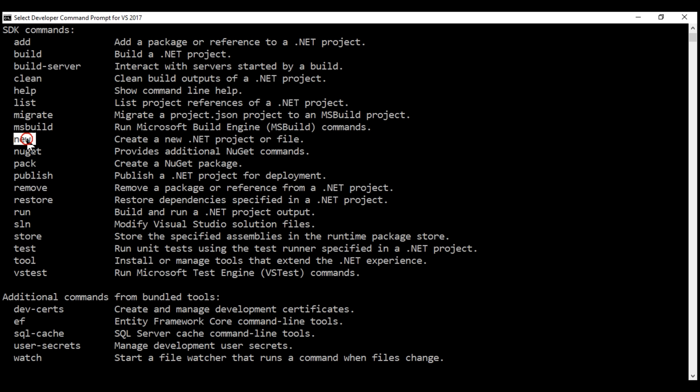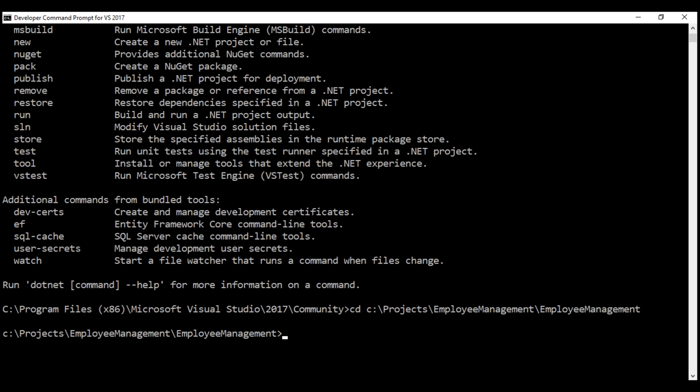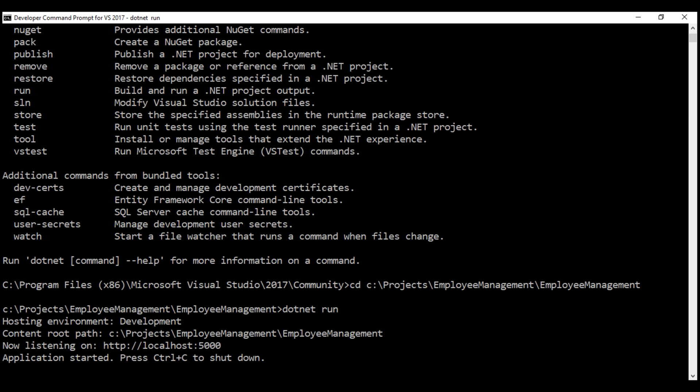We can do everything that we can do with Visual Studio using the .NET Core CLI — create a new project using the new command, publish using the publish command, build, or run the project. To run our ASP.NET Core project using the .NET Core CLI, first change the directory to the folder that contains our project. Our project is in the C drive, inside the projects folder, inside the EmployeeManagement solution folder, and within that the project folder. While in the project folder, execute dotnet run — this builds and runs our ASP.NET Core project.